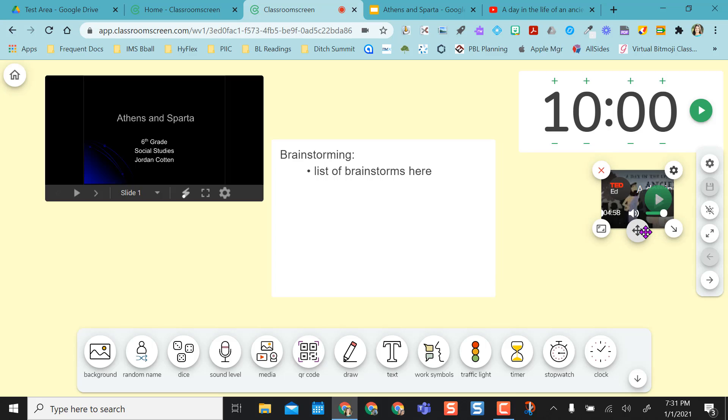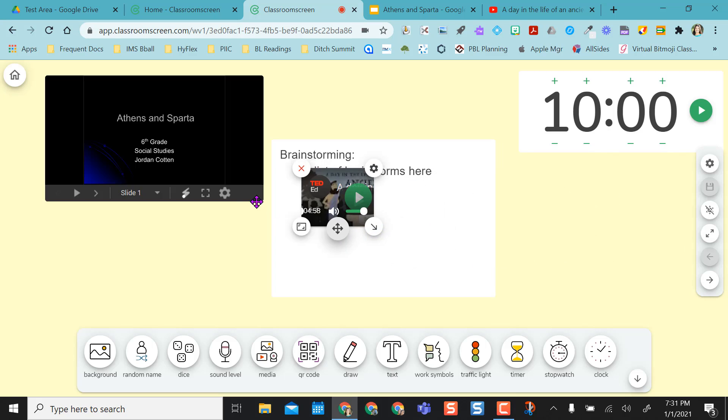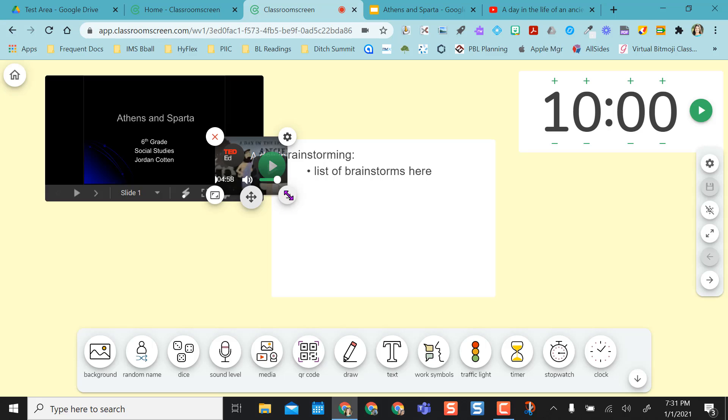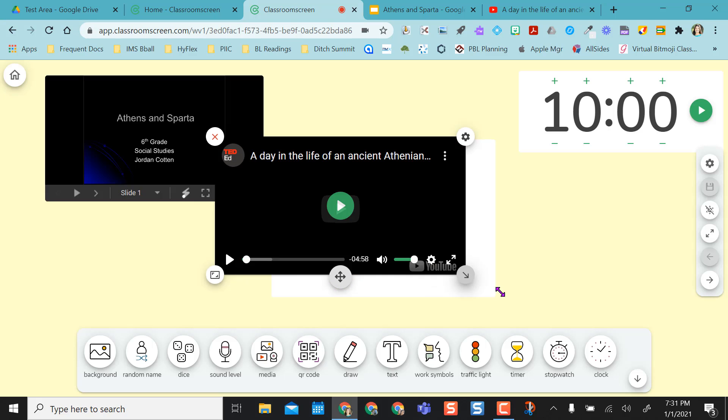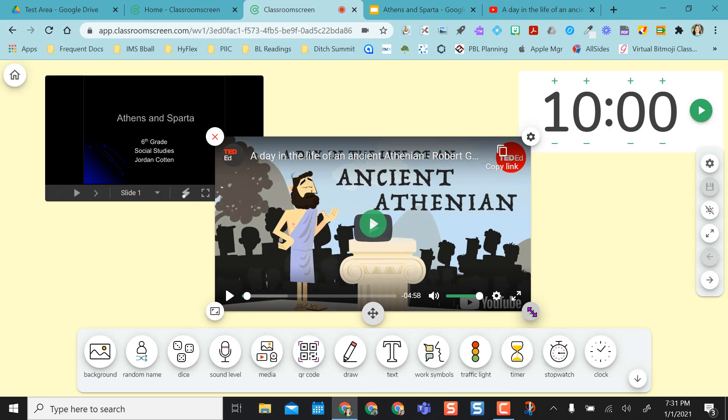You can make it bigger, pull things as you need to and have the focus be right on this tab and not have to worry about which screen you're sharing. Hope you enjoy classroom screen.